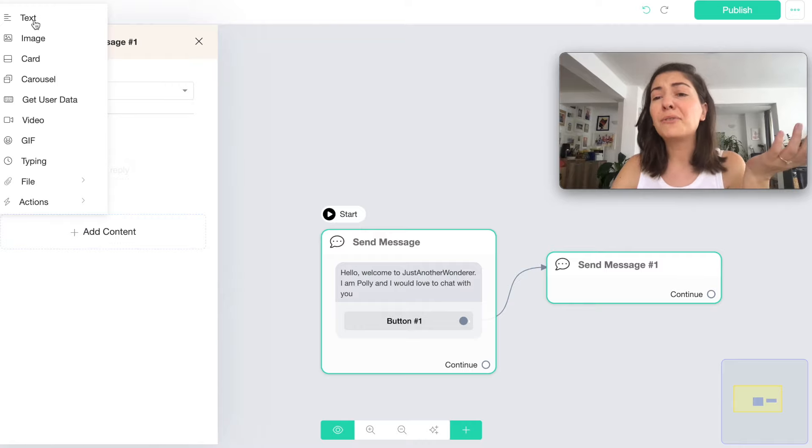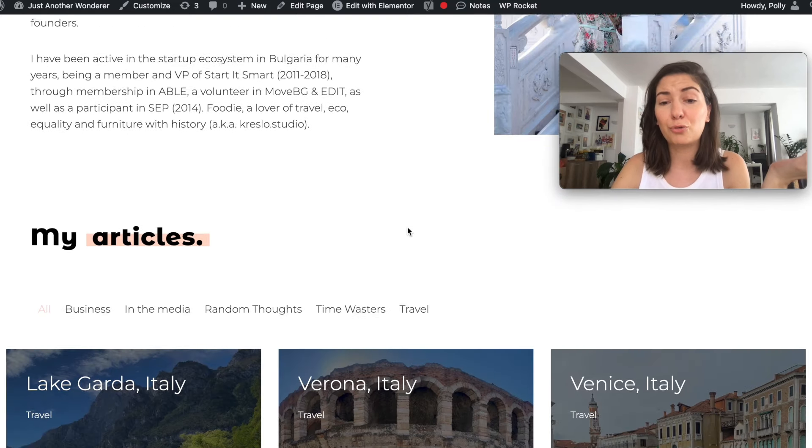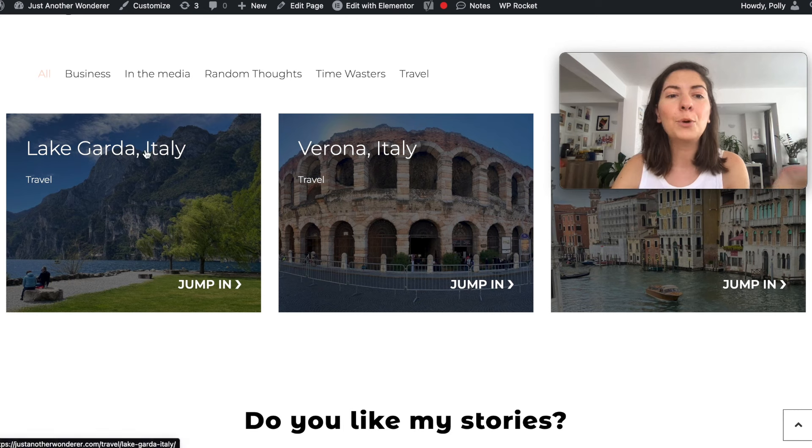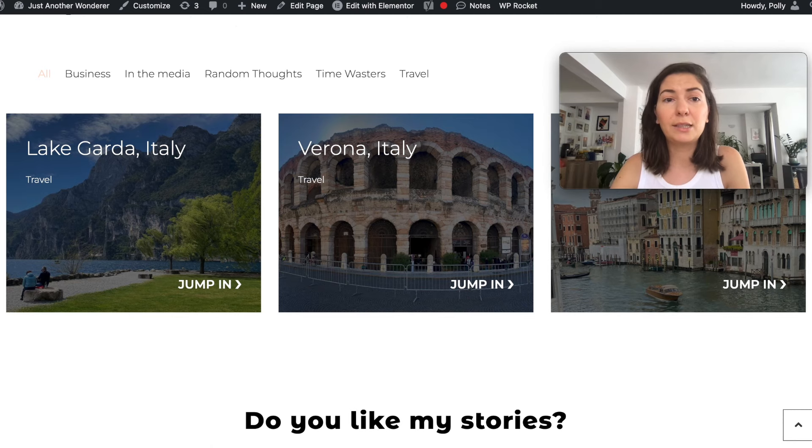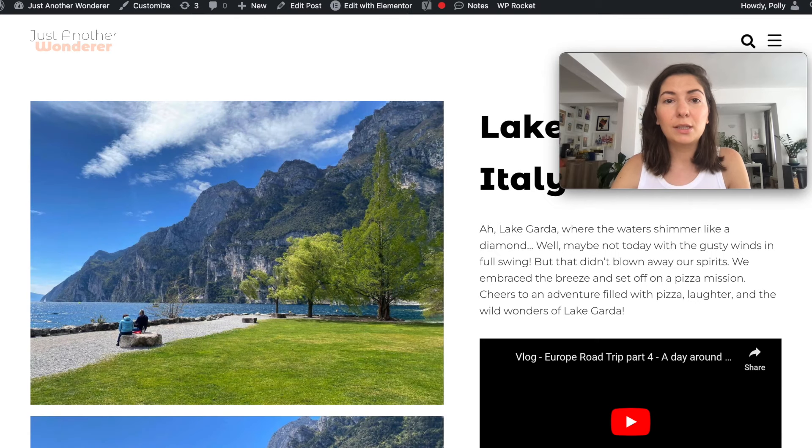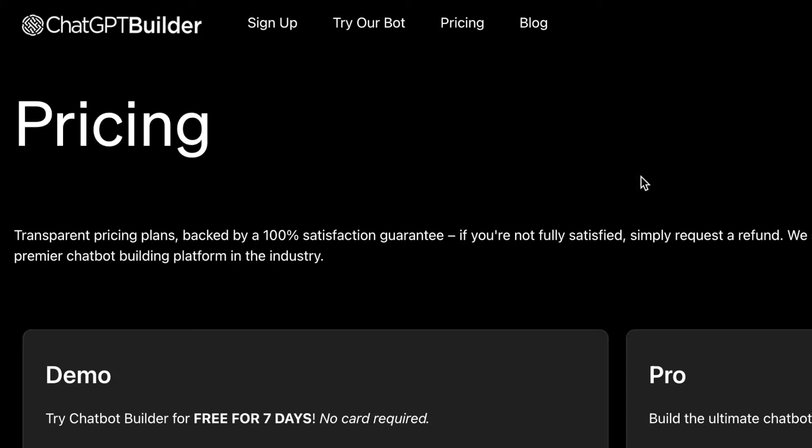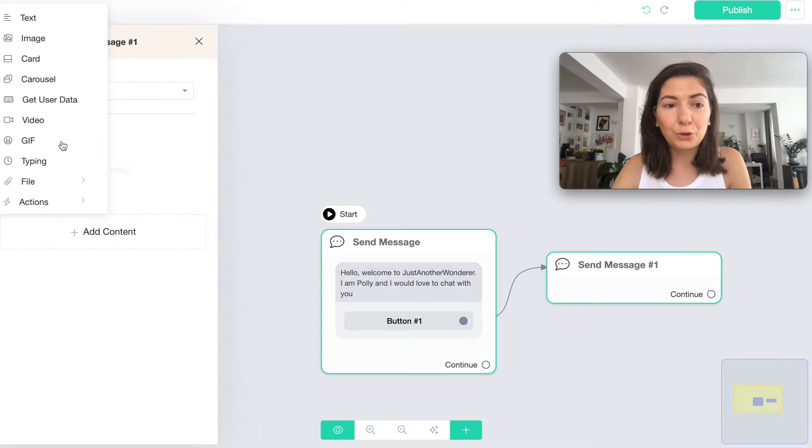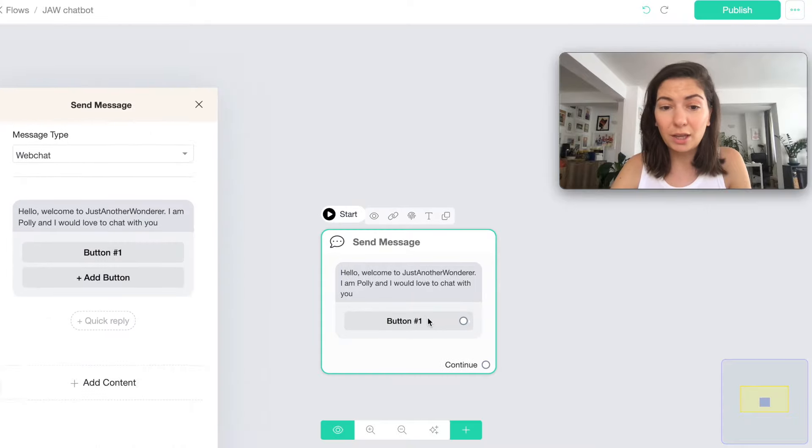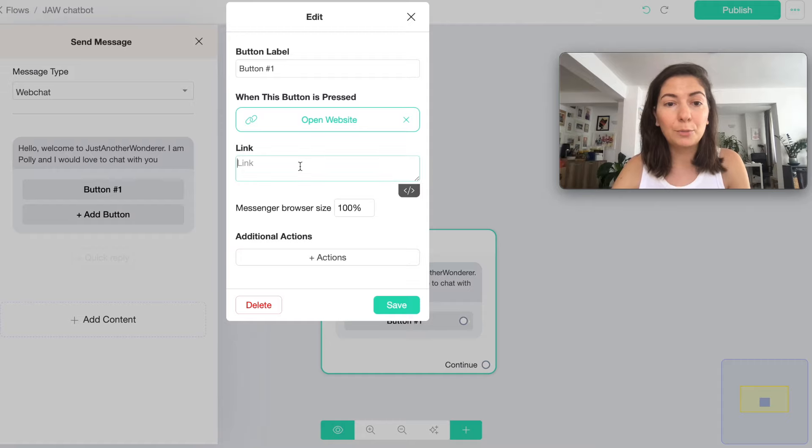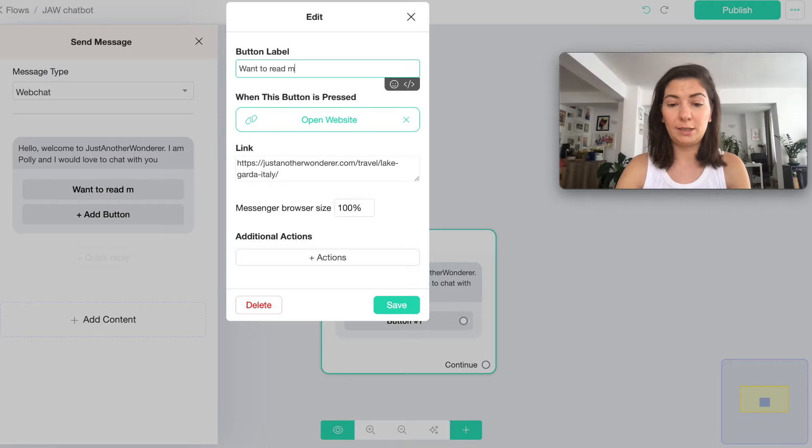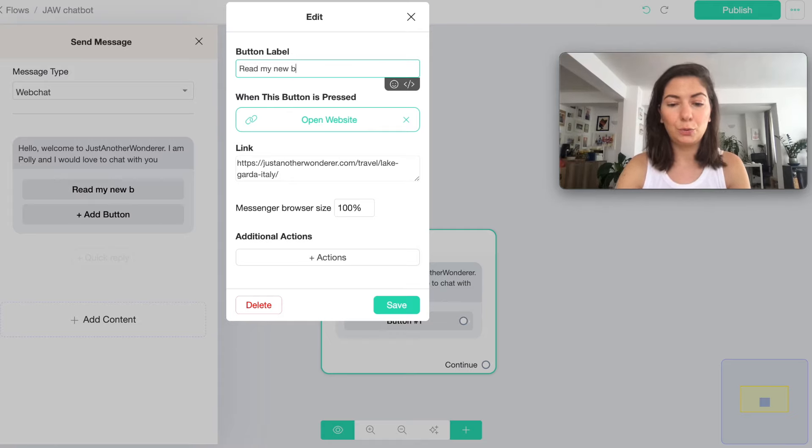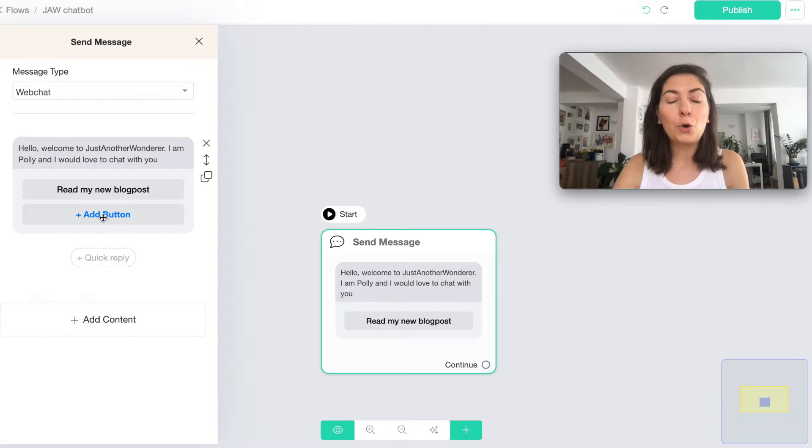So here when they click on the button I'm gonna choose again chatbot web chat. It's good to have in mind what you want to do with that chatbot. In my case I would love for them to subscribe for my newsletter or read my latest post. So I can actually choose the link to my latest post here, which is the Lake Garda post. I'm gonna delete that message thing and change it to open website, and I'm gonna say read my new blog post.